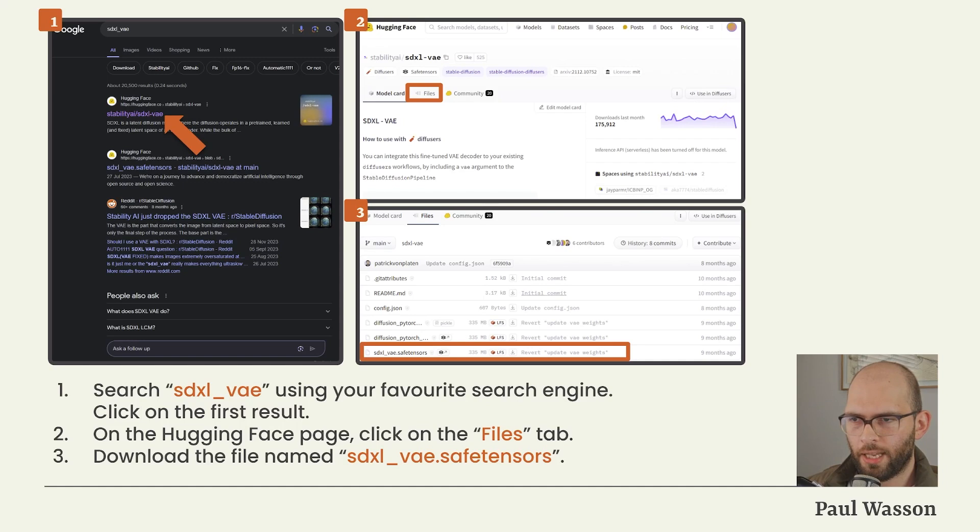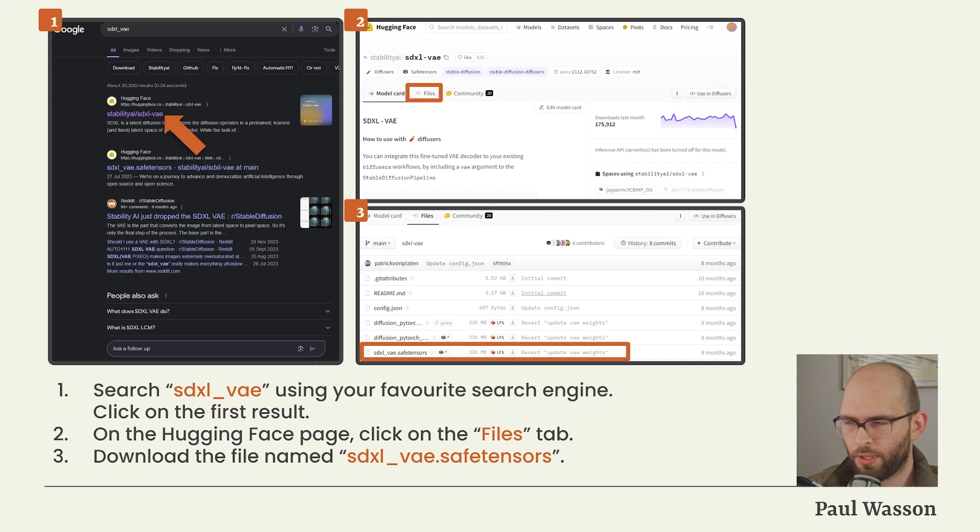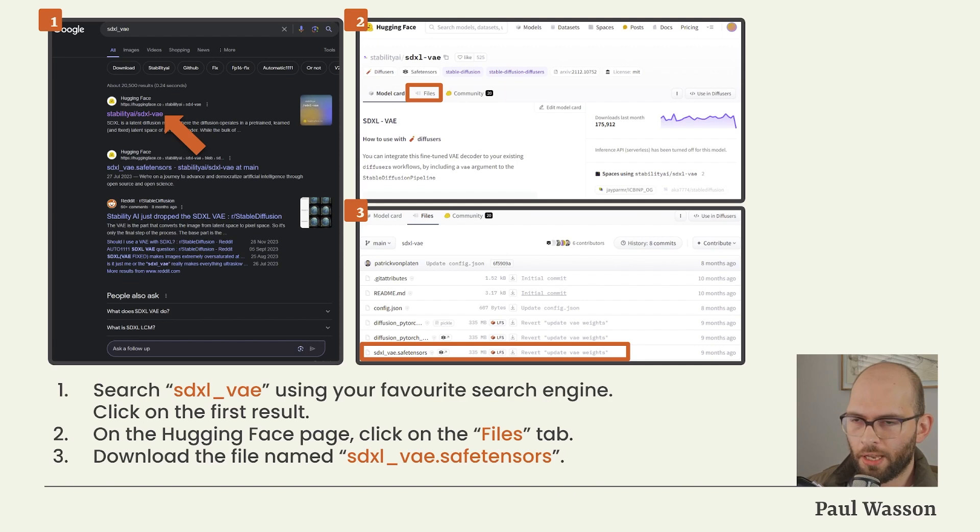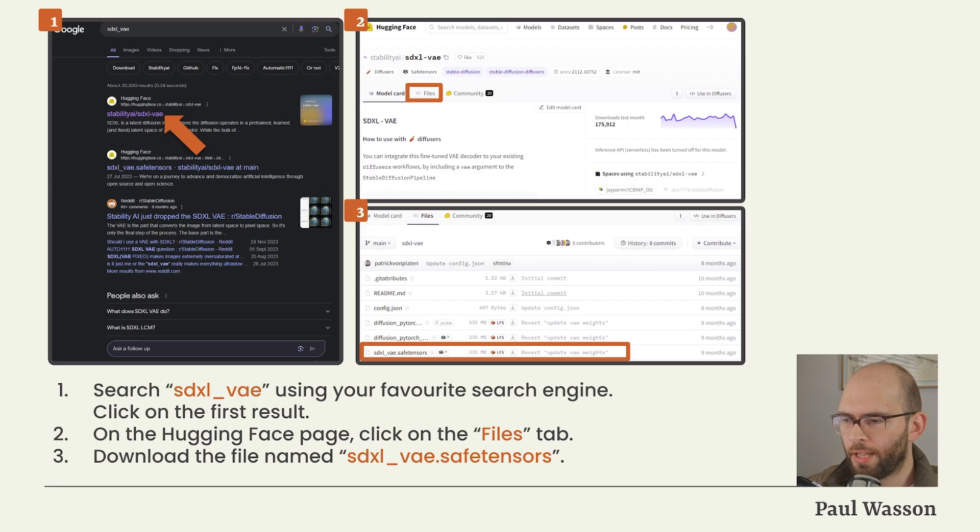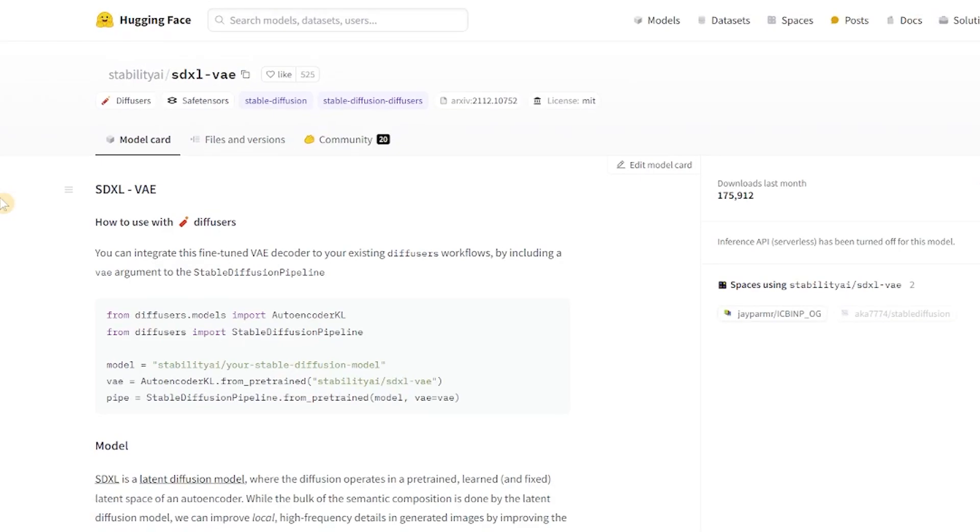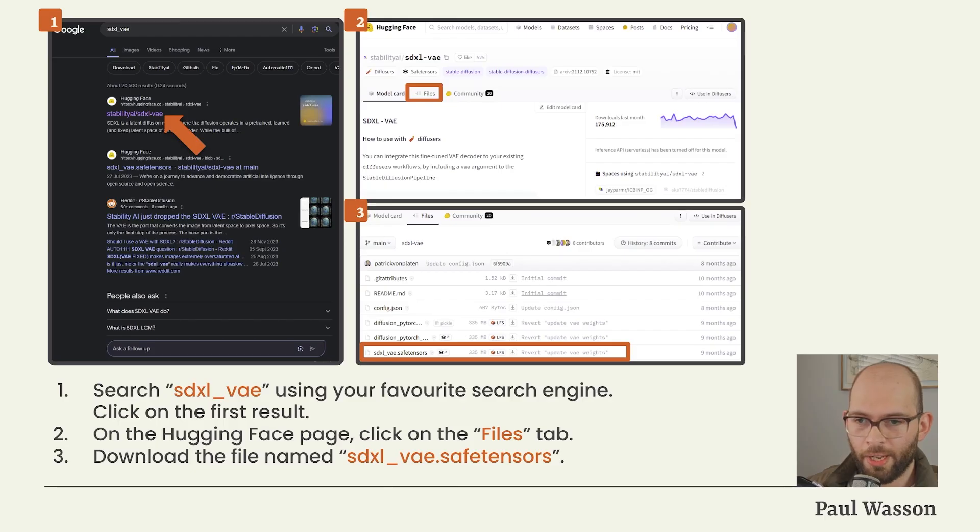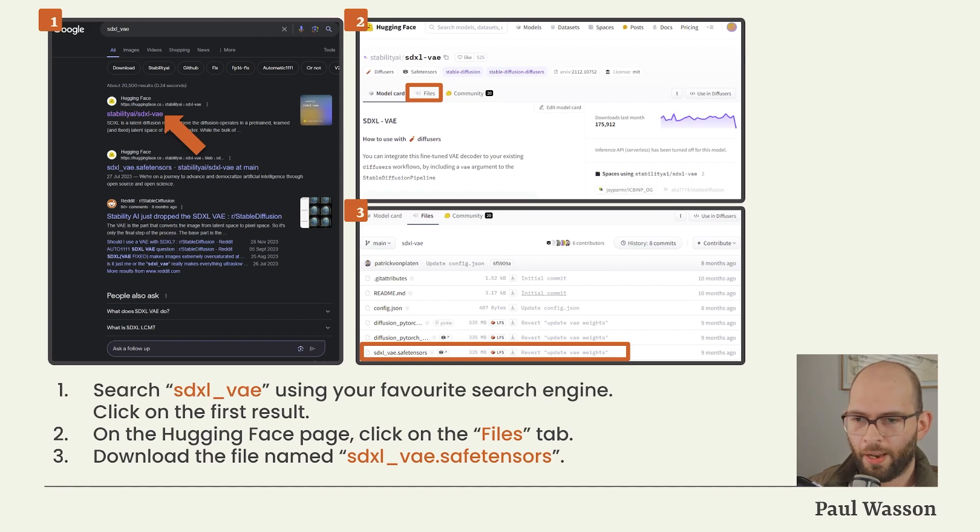Since we're using an SDXL type model, we will need to get a new Variable Auto Encoder. This is called a VAE file. The VAE file we wish to download is called sdxl_vae.safetensors. To find this file, simply go to your favorite search engine and search for sdxl_vae. Click on the first result. This will take you to a Hugging Face page for SDXL VAE. Click on the Files tab, then scroll down. You will see an option labeled sdxl_vae.safetensors. Download this file. The direct link to this download page will also be available in the description box below.